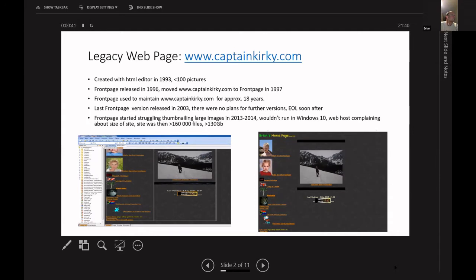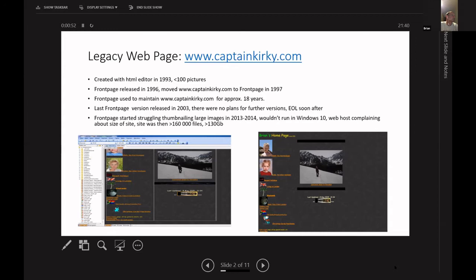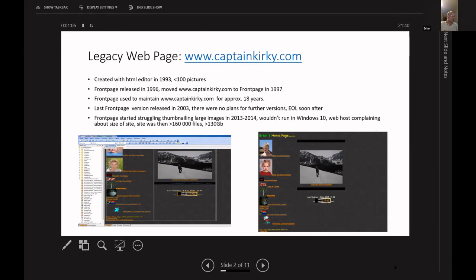The problem I was starting to have was the last version was released in 2003, no plans to upgrade, end of life soon after. And I was getting problems nailing large photographs, especially when I went on holiday with my photographer brother. I took photos at huge resolution. And the web company, Alex Web Posting, was complaining about the size of the site. It was about 160,000 files and about 130 gigs. So on the left there, you can see the interface, front page users have used it. And then on the right was where it's rendered in a browser.